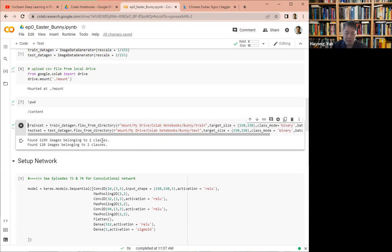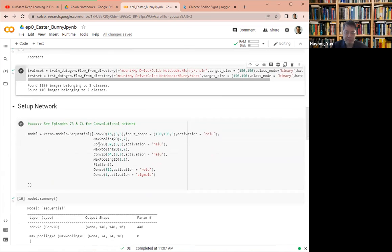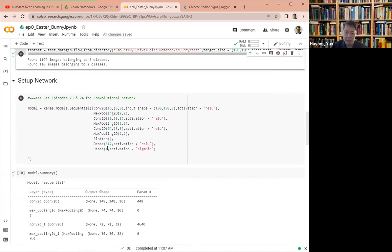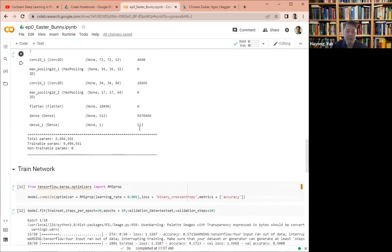So what we have are two classes. Then the network will have, as much as before, and just note that at the end, it ends with one node with sigmoid because we only have binary classification here.